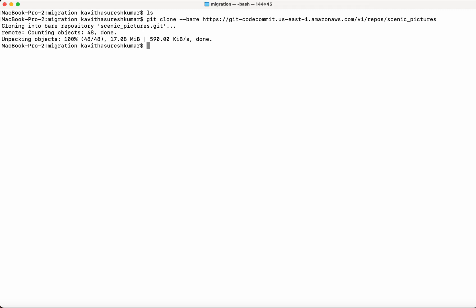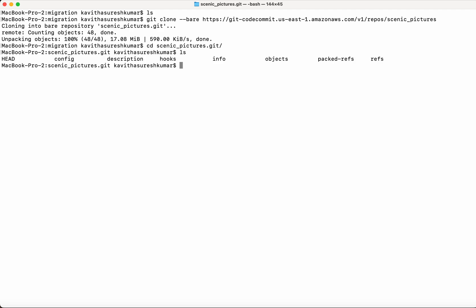Now we have successfully cloned the CodeCommit repository. We can see that all the files have been successfully cloned.